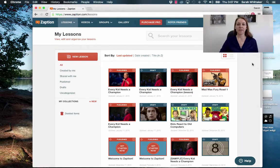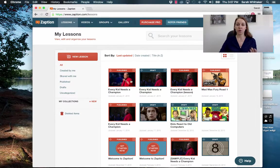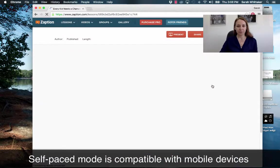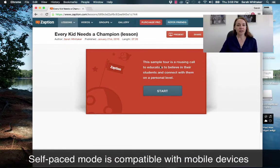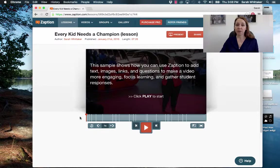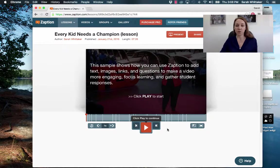Those are all of the main features of the Zaption presentation mode. Now I want to show you what it looks like as a self-paced presentation for students to work through. If you scroll over, we're not going to do present — we're going to do play. When you click play you'll see the presentation and you just click start. It looks pretty much the same except the students get to control the pace — they can increase the speed, decrease the speed, and continue to play.